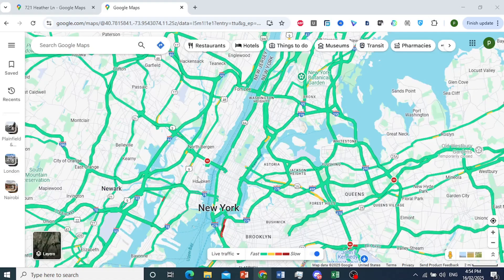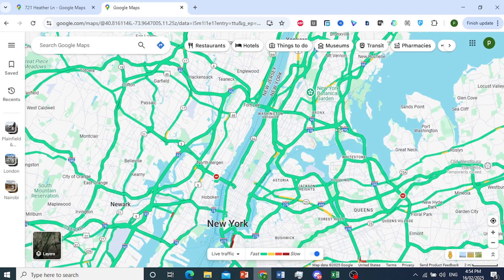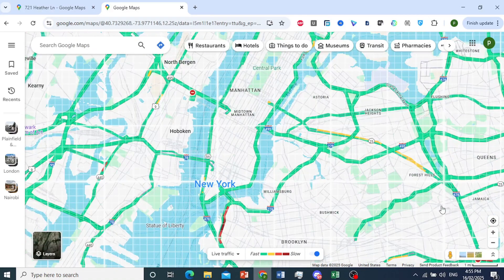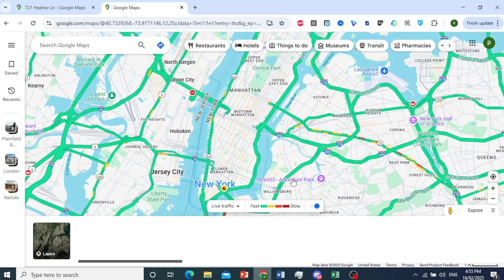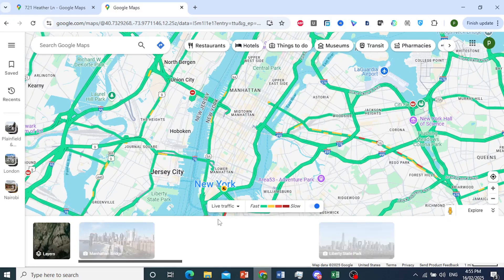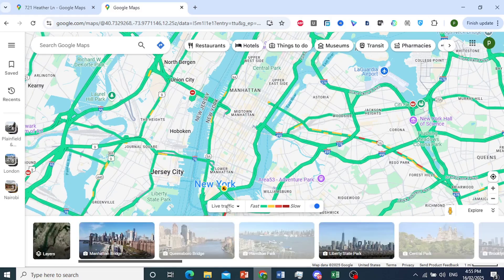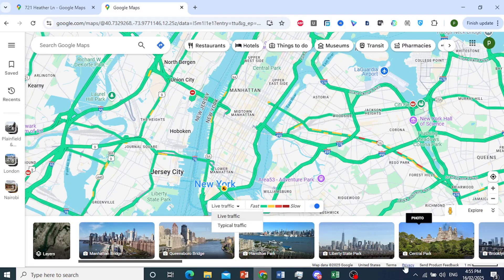So this is what Google Maps looks like. And here we have New York. So I'll first go ahead and toggle off this traffic view.